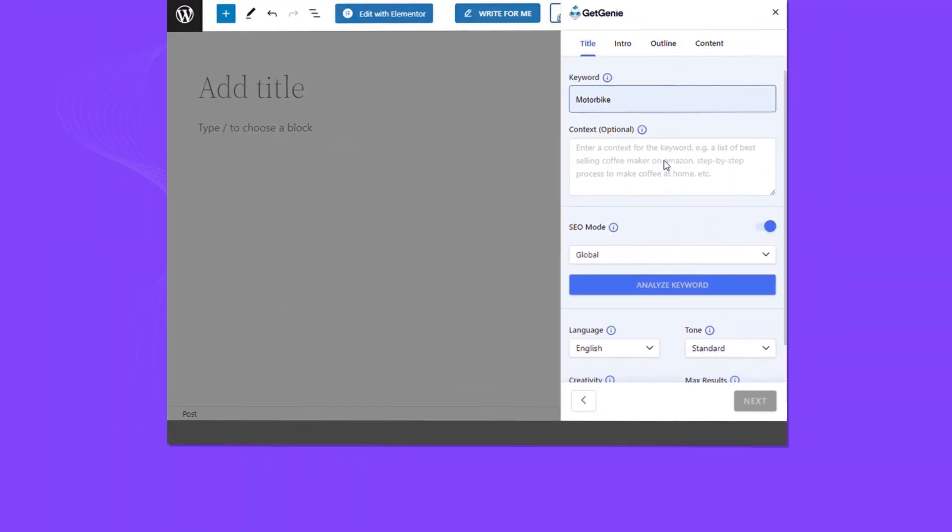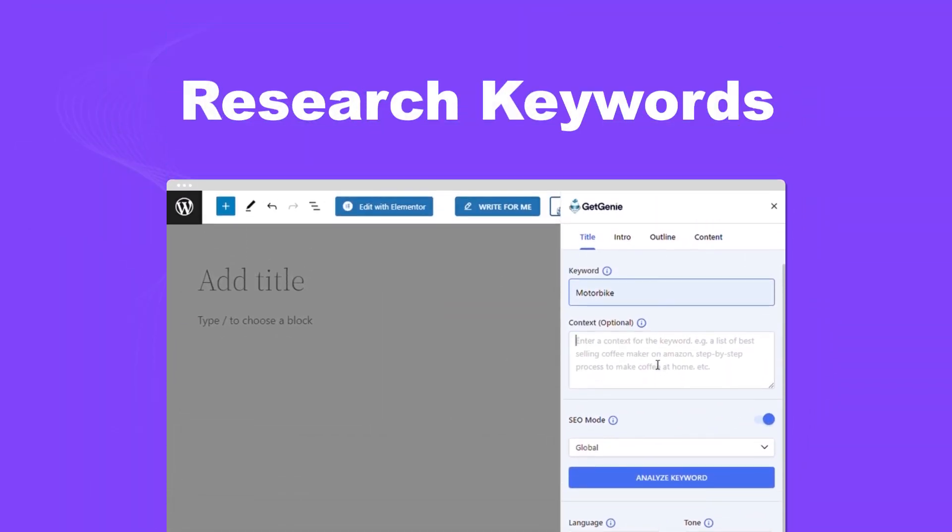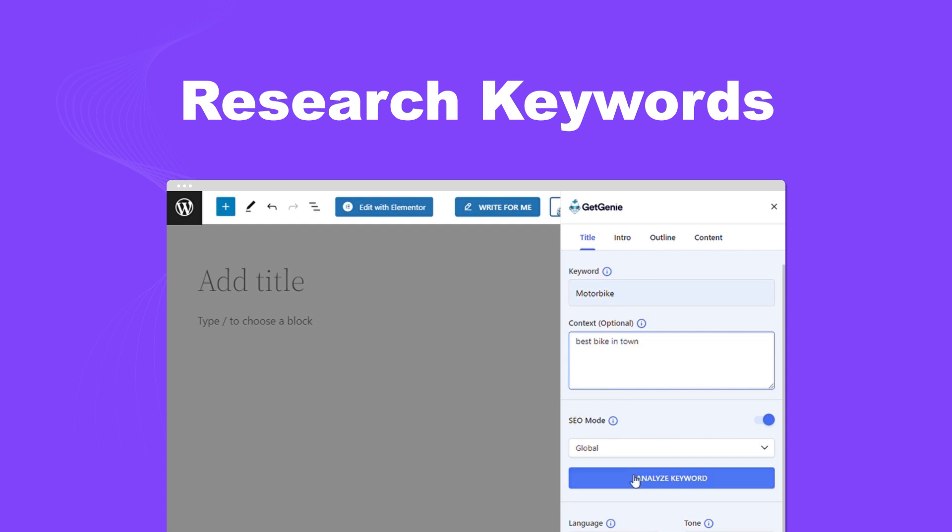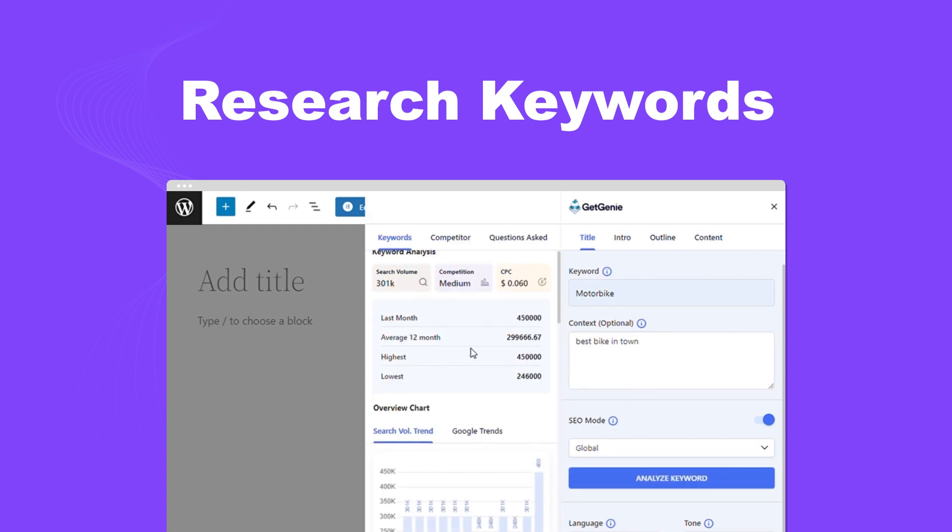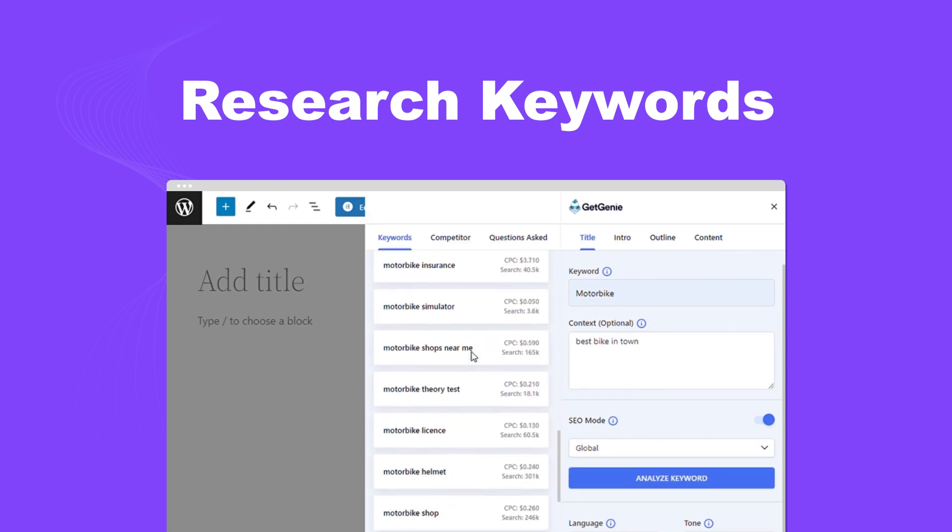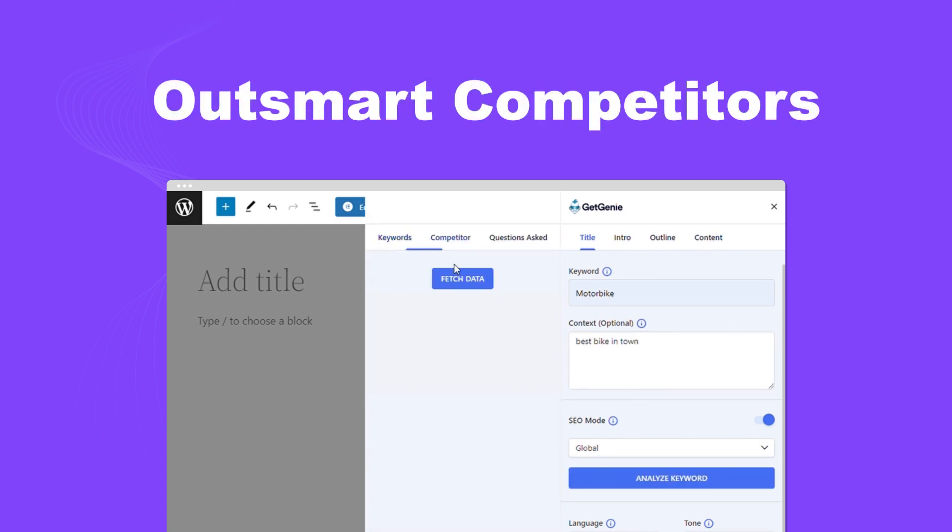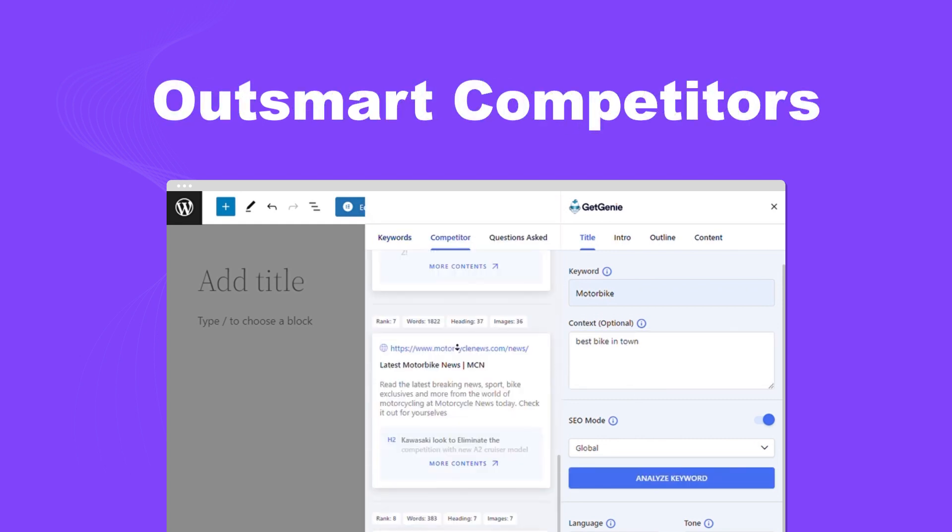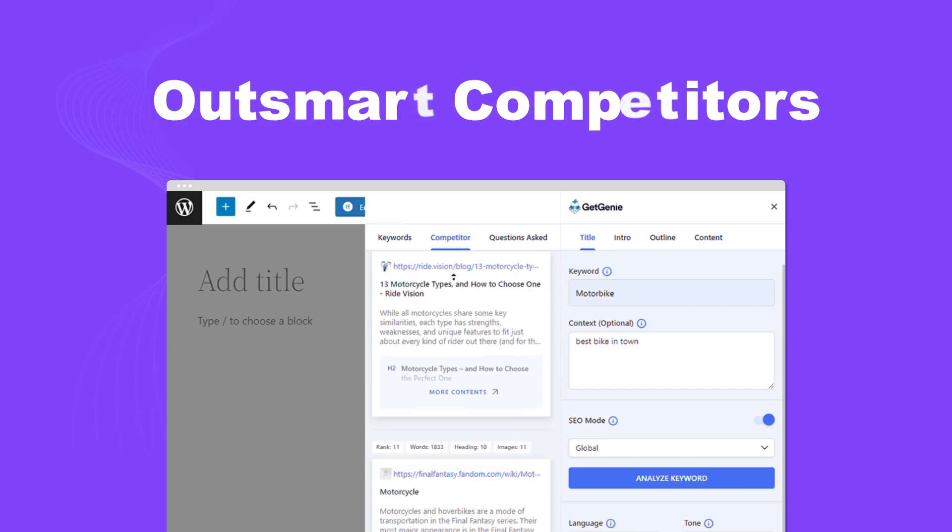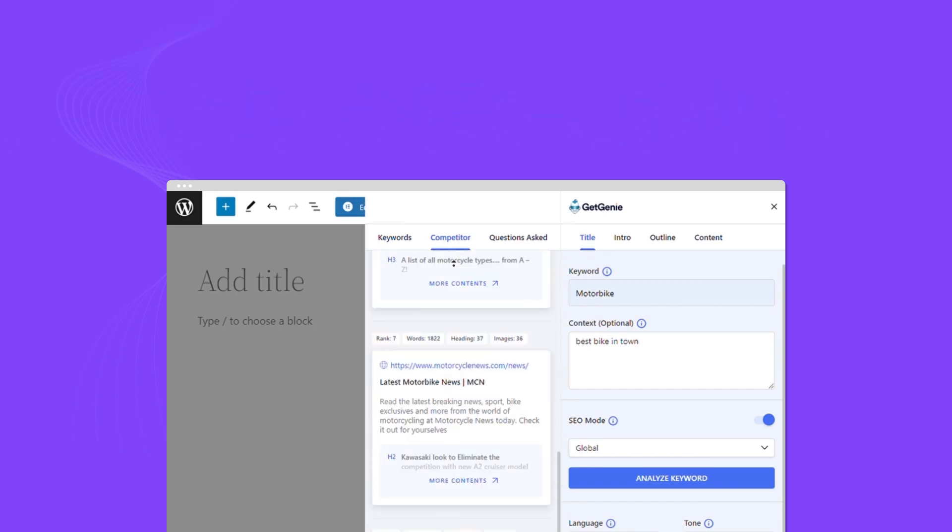Say goodbye to your keyword headaches. GetGenie finds the perfect keywords and outsmarts your competitors. It's like SEO research made easy with AI.